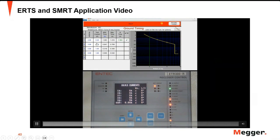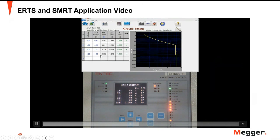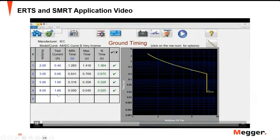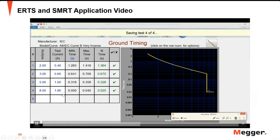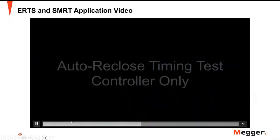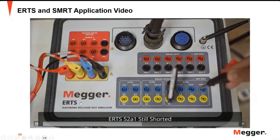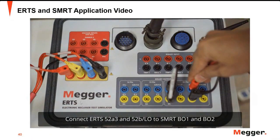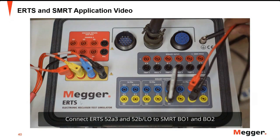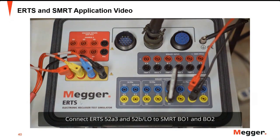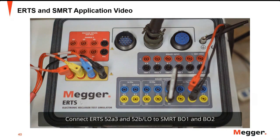The settings for the phase-to-ground element is 0.2 ampere in secondary. The current multiples tested are two times, three times, five times, and eight times — so eight times 0.2 gives you the test current. Now we will do the test for the controller auto-reclosing time.